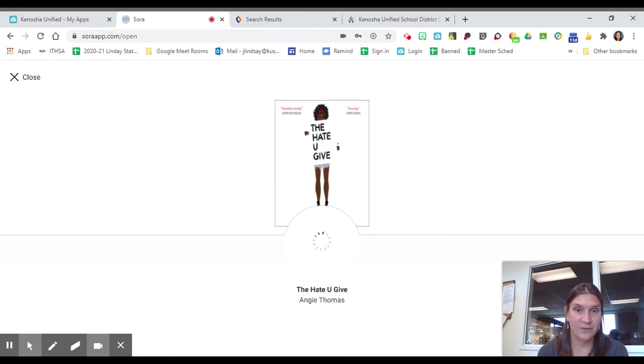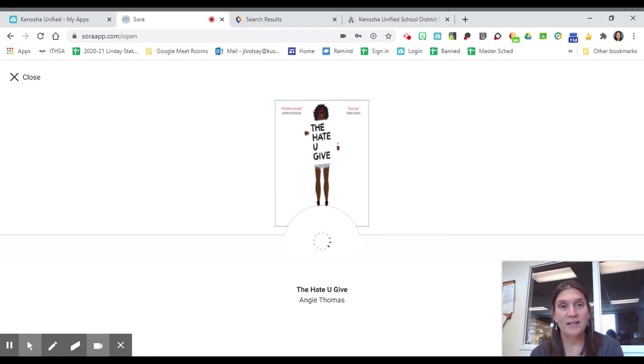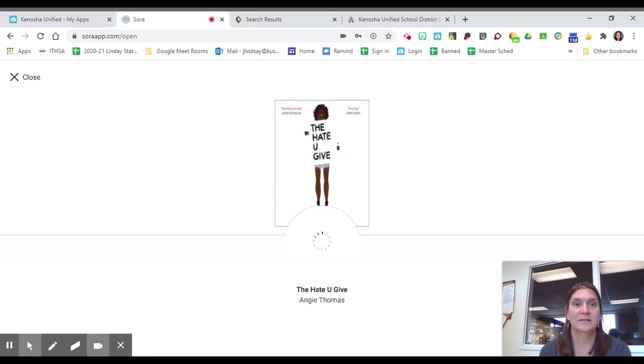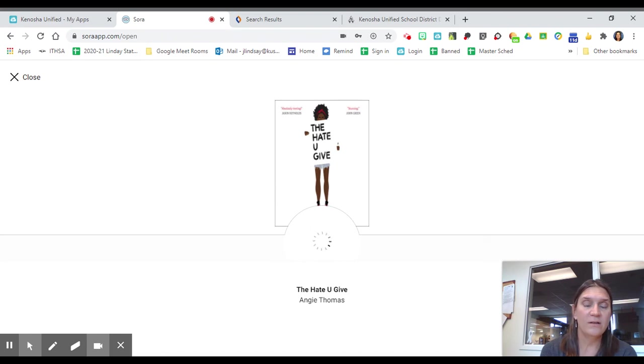So that's it for today. If you have any questions, feel free to email me or call the library. Thank you very much.